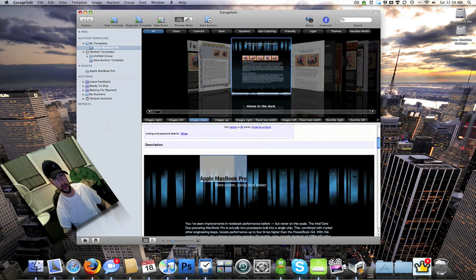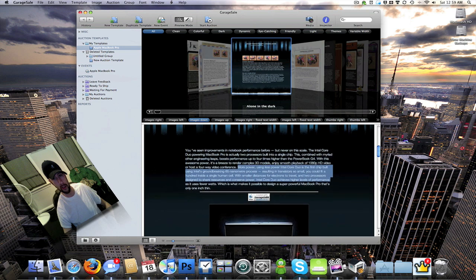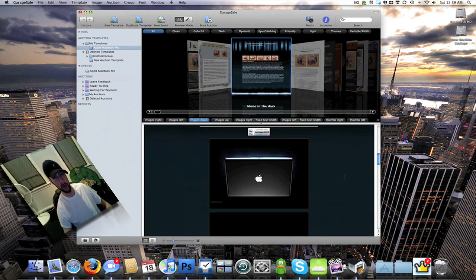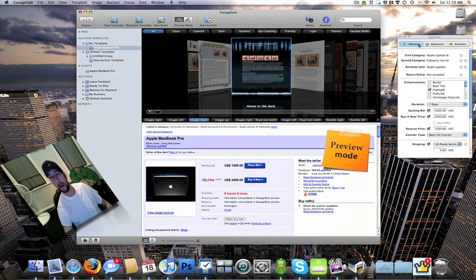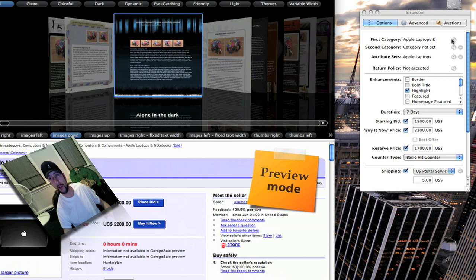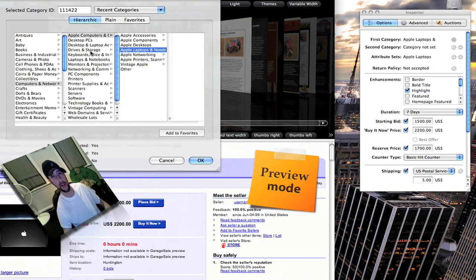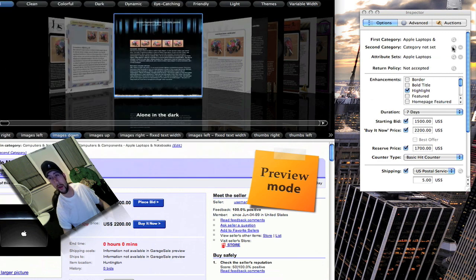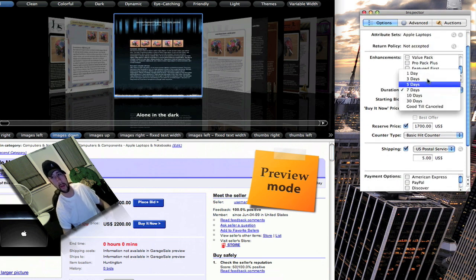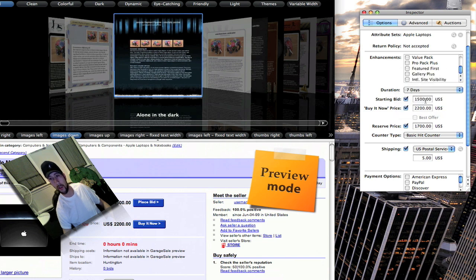Go back into preview mode and you can click up here to change any of these little parts that you want to edit, or add stuff and change any of that. When you want to go in and set your price and stuff like that, click on your inspector. You've got your main options — this is where you set your category. You can set up separate categories, change the way you view the categories, go into plain view, go to favorites, recent — which would be the one I just used. You can add a secondary category, change the attribute sets, and change your return policy. You can set how many days you want the auction to go on.